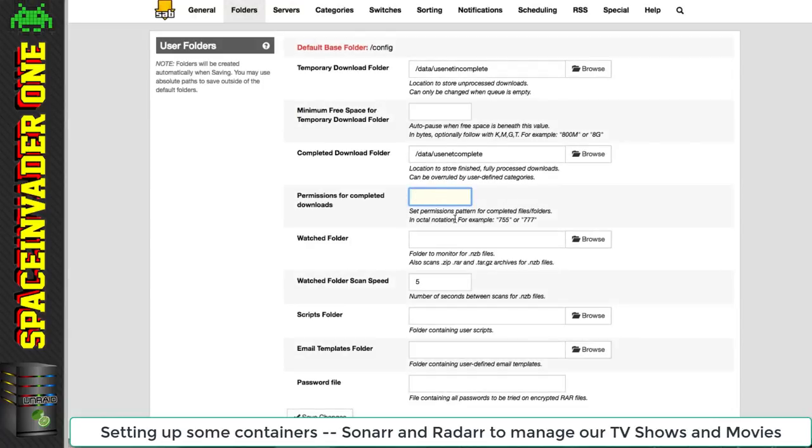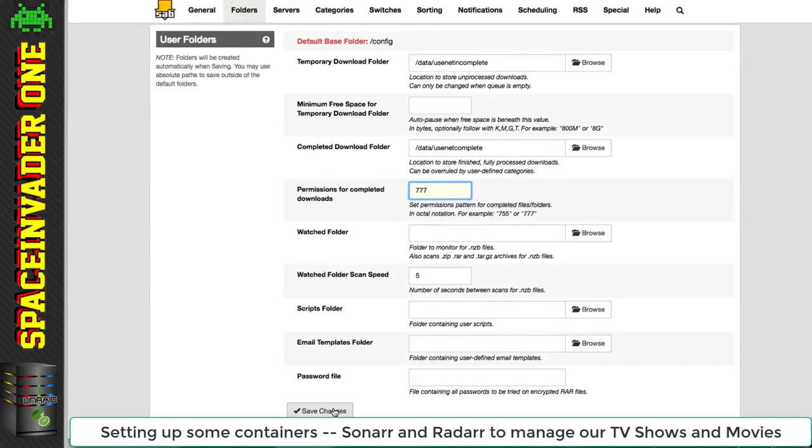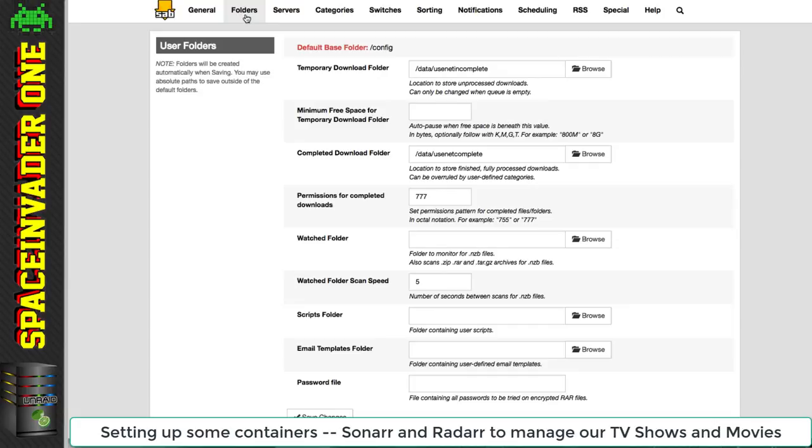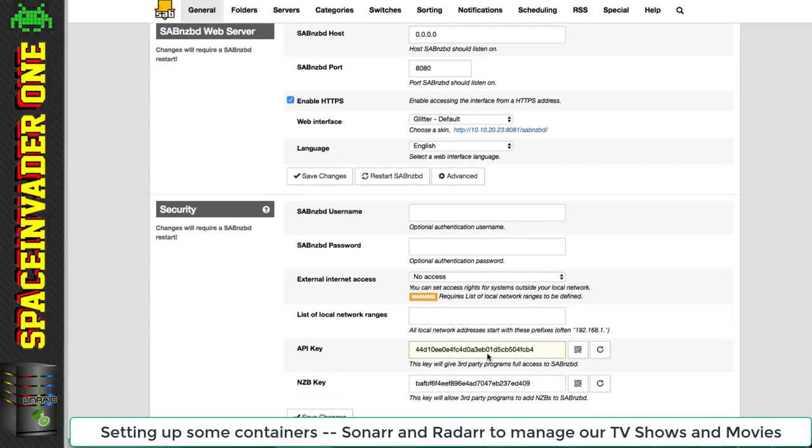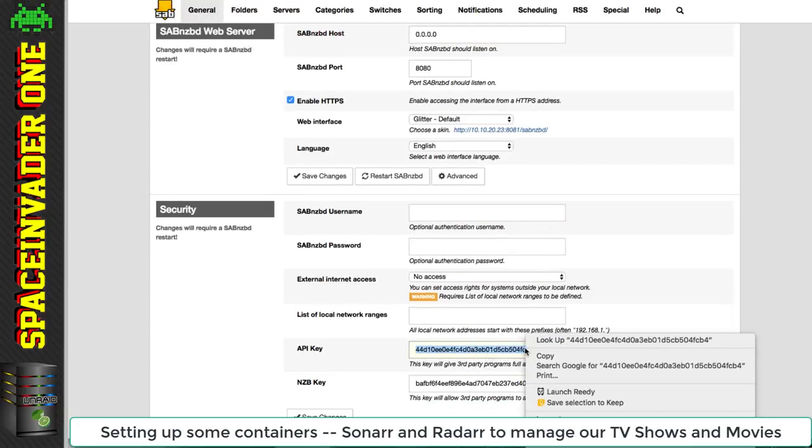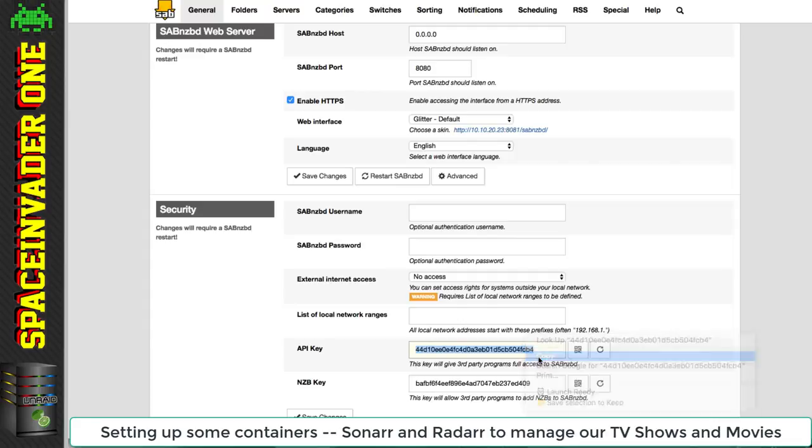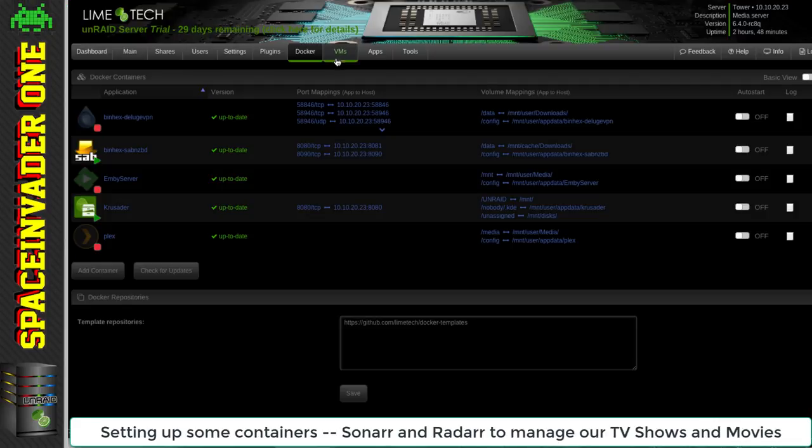Okay, now here I'm setting the correct permissions for all the downloaded files. To see how to set up SAB properly, please see my proper video on setting up SAB. But for now while I'm here I'm going to copy out the API key because we'll need that in a minute.